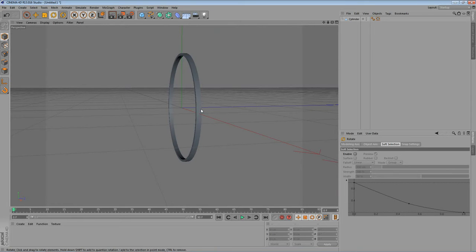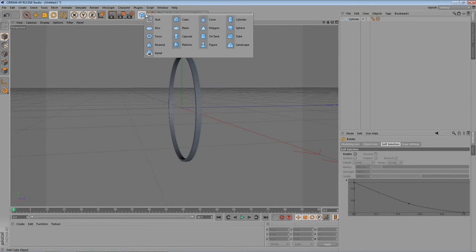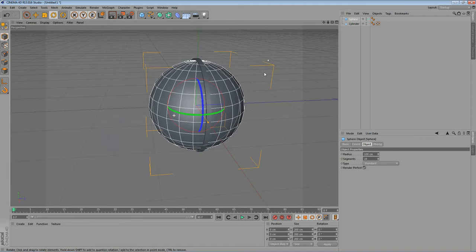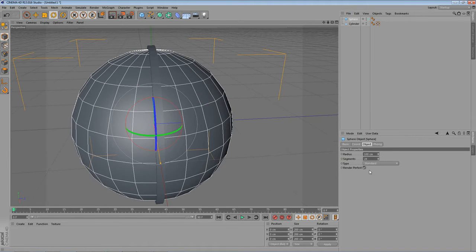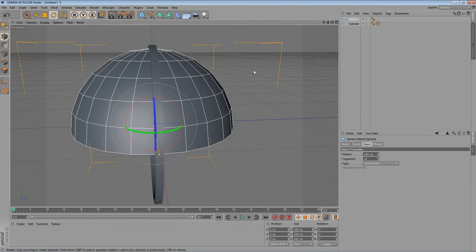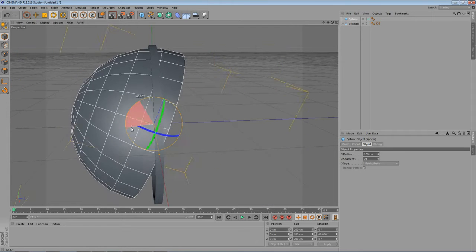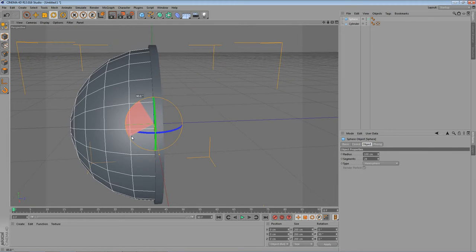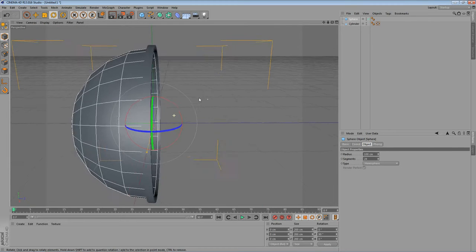What we can do now, we want to create a sphere. So let's create a sphere. Here we go. The Type to Hemisphere. And let's rotate it for 90 degrees. Hold down the Shift key. So enable snapping.